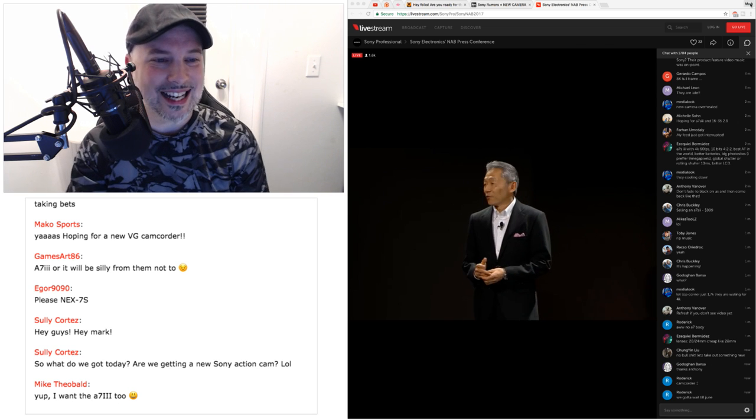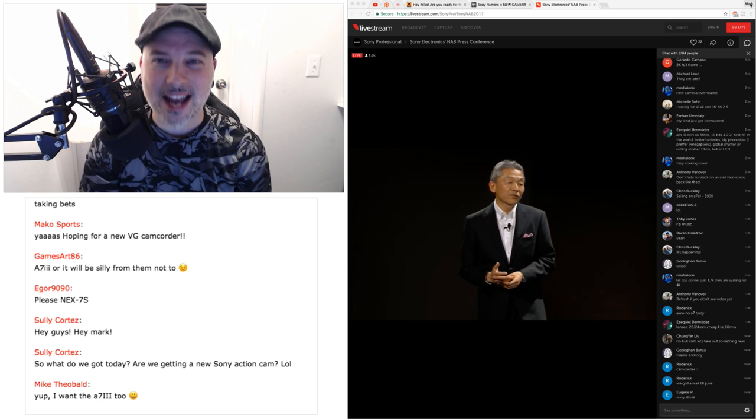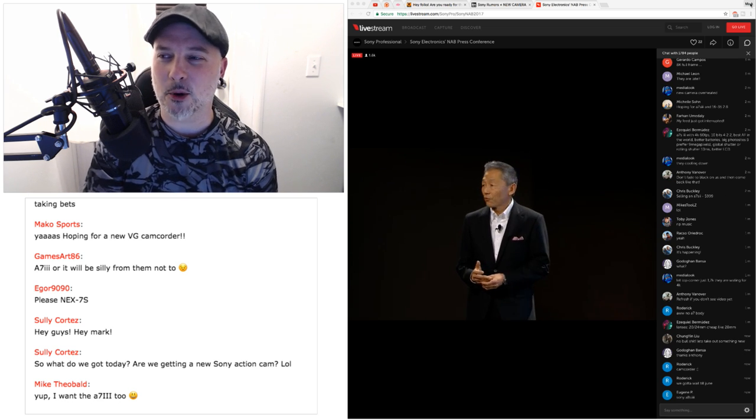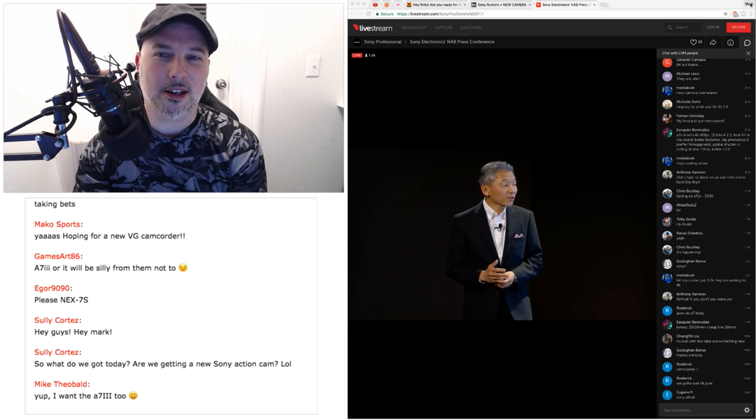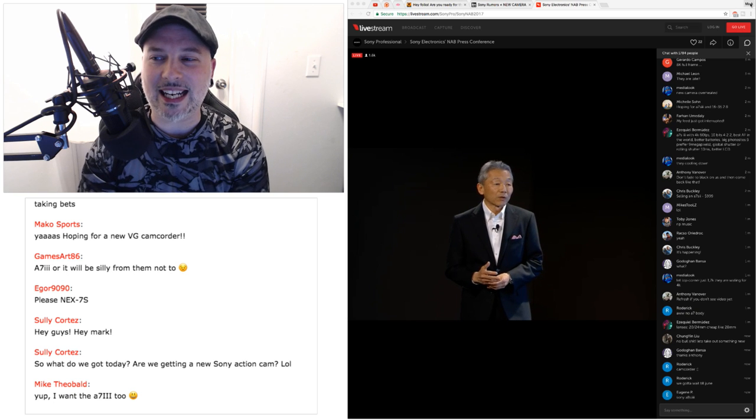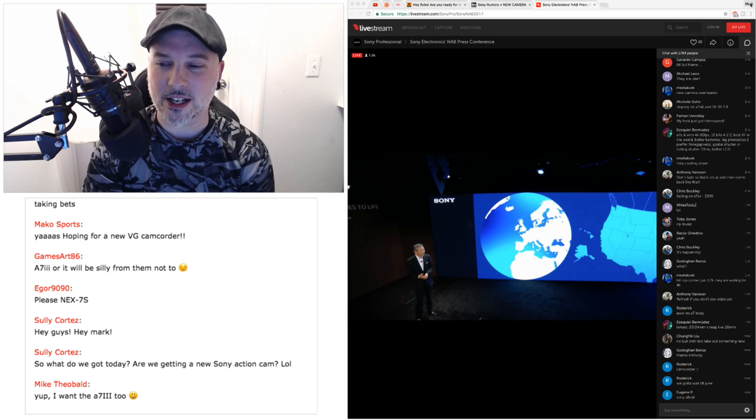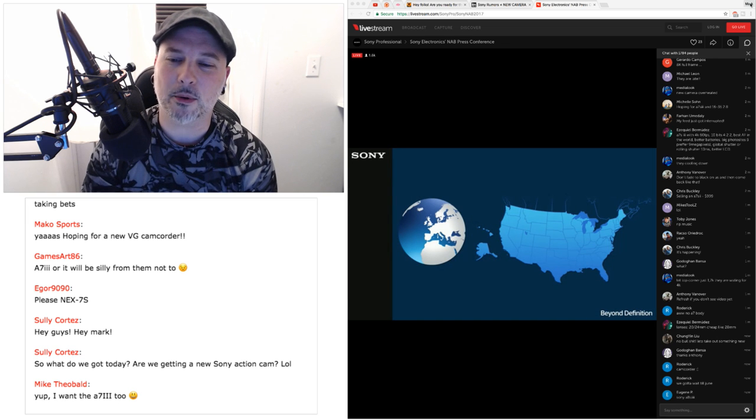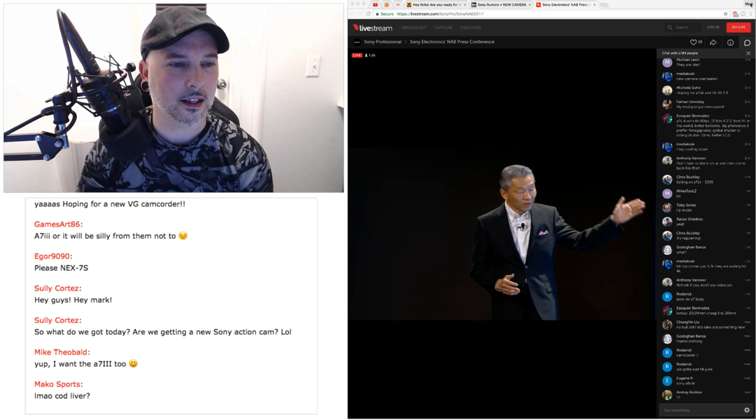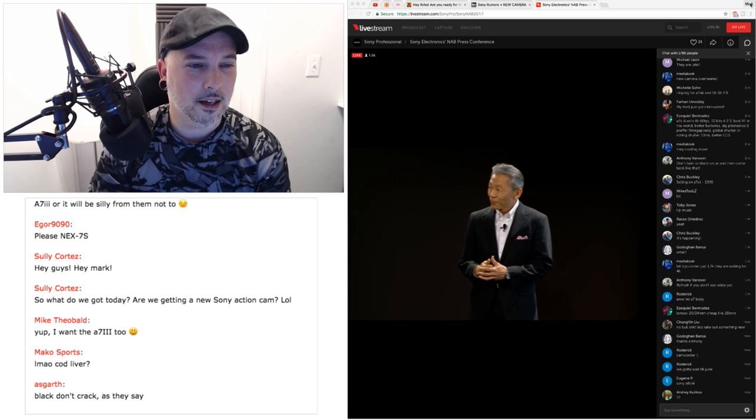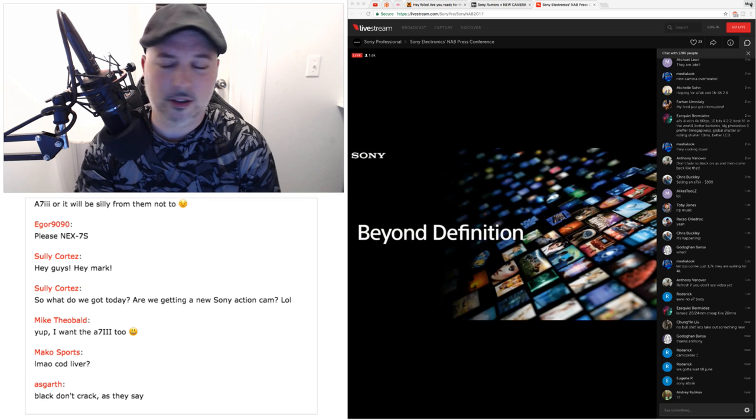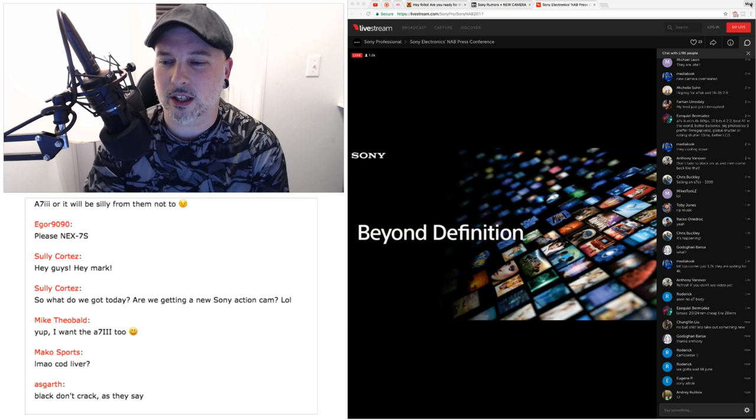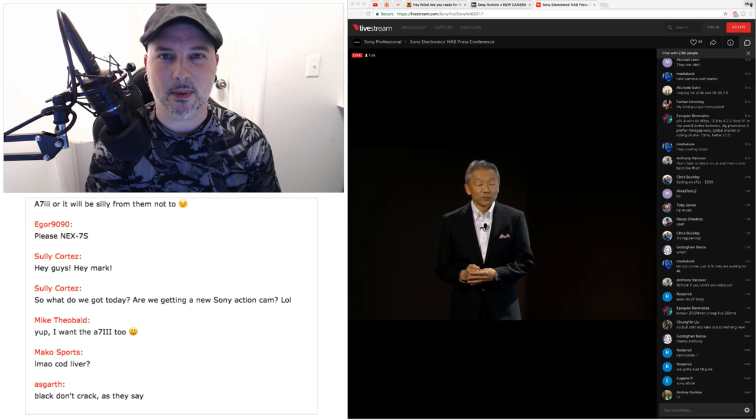Sully says, so what do we got today? Are we getting a new Sony action cam? Man, I hope not. You talk about being disappointed, prepping all day, reading all the rumor websites and stuff, and just keeping up with any little bit of basic information. If it ended up being just an action cam, I would choke out a Sony executive.